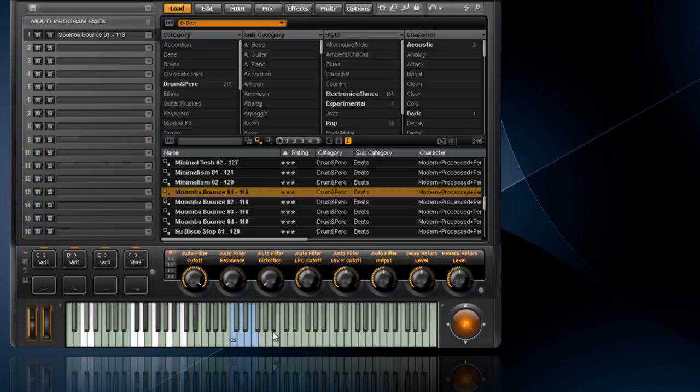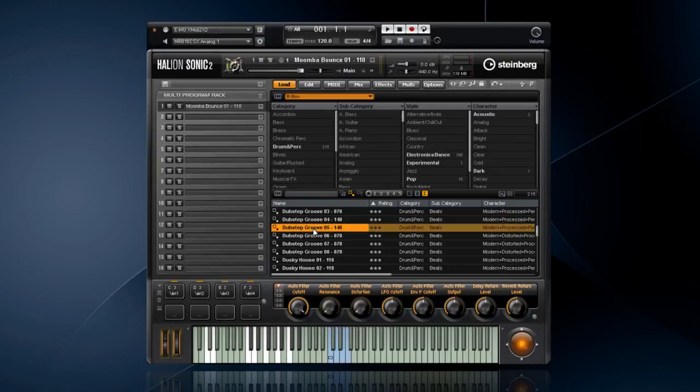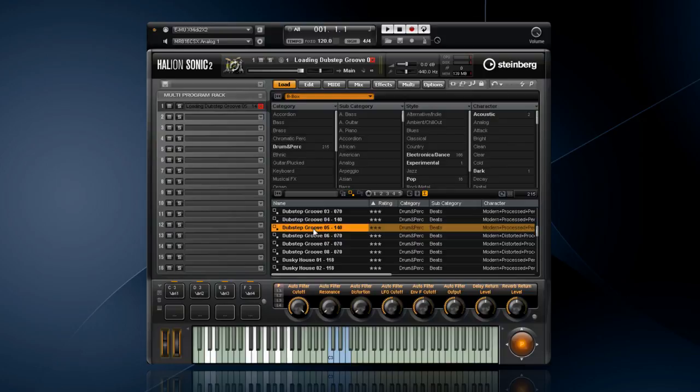While this sound is pretty cool, I'm going to switch to another program before hopping into the beatbox interface. I'm going to choose Dubstep Groove 5 because it has some pretty neat pitch toms. B-Box comes with over 200 ready-to-go drum kit presets made up of more than 900 samples of the highest quality.